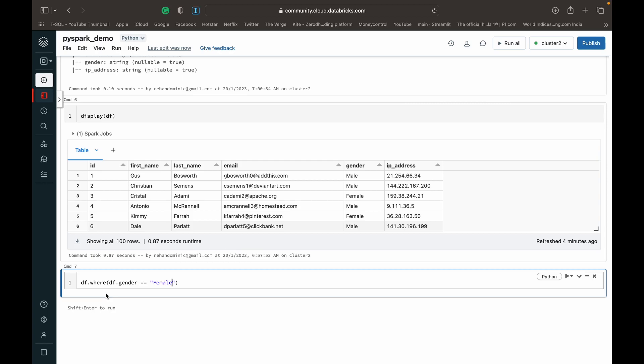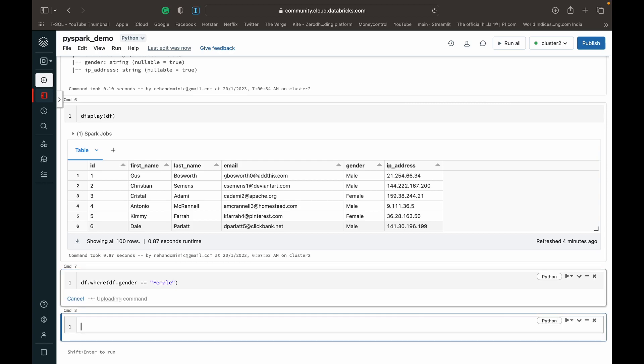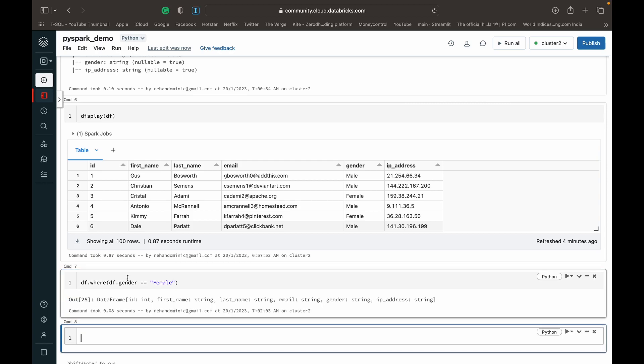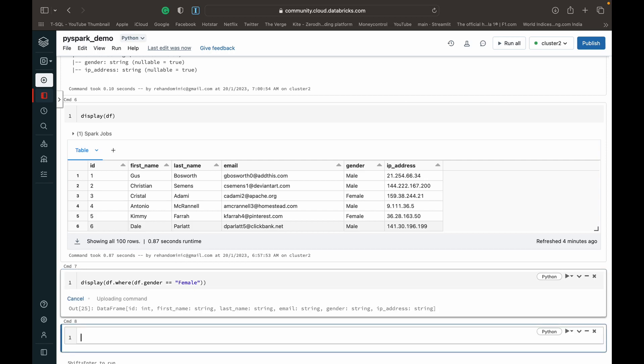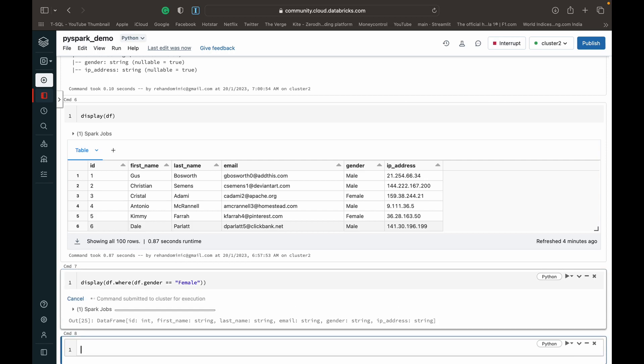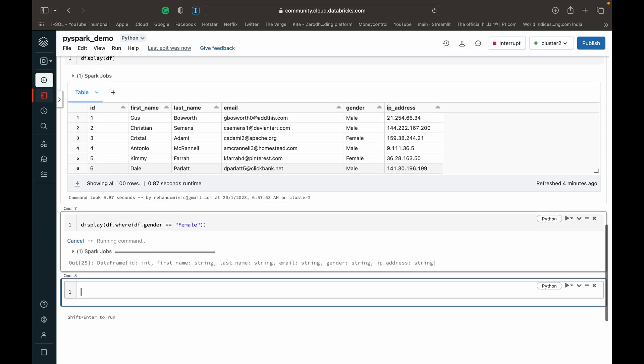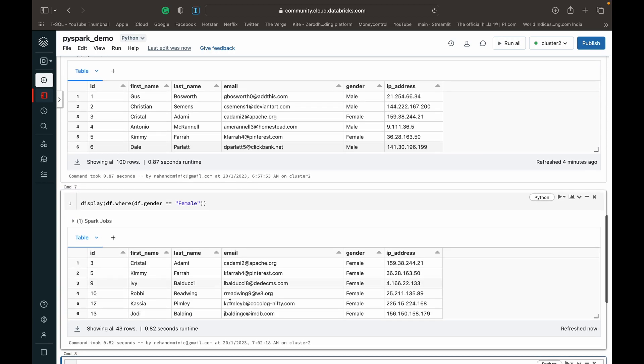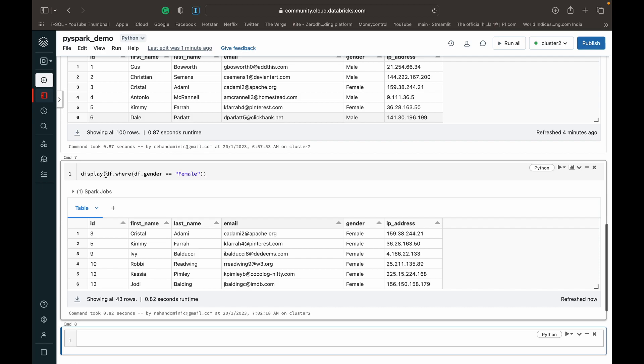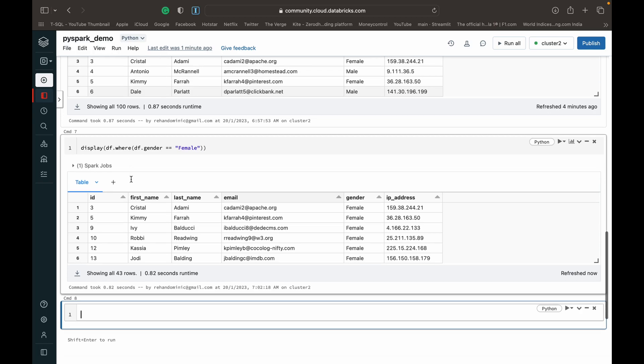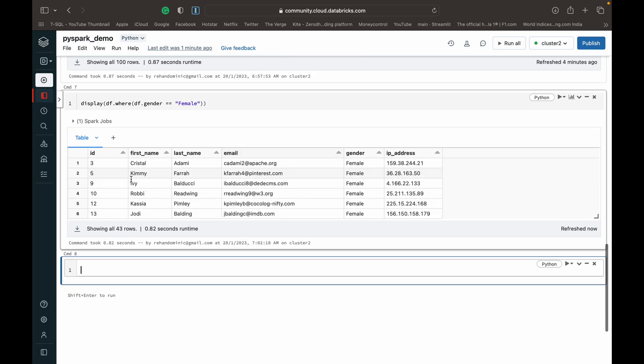So when we run this, it executes but since we've not specified anywhere that we want to display it, we don't get an output. So how to fix that? We just wrap this in a display. And now when we run this, we should see a data frame with only females in there. We're not actually saving it to a new data frame. If we wanted to do that, we would have to do like df2 equals df dot where, et cetera. But I'm just wrapping it in a display for the purposes of this demonstration.